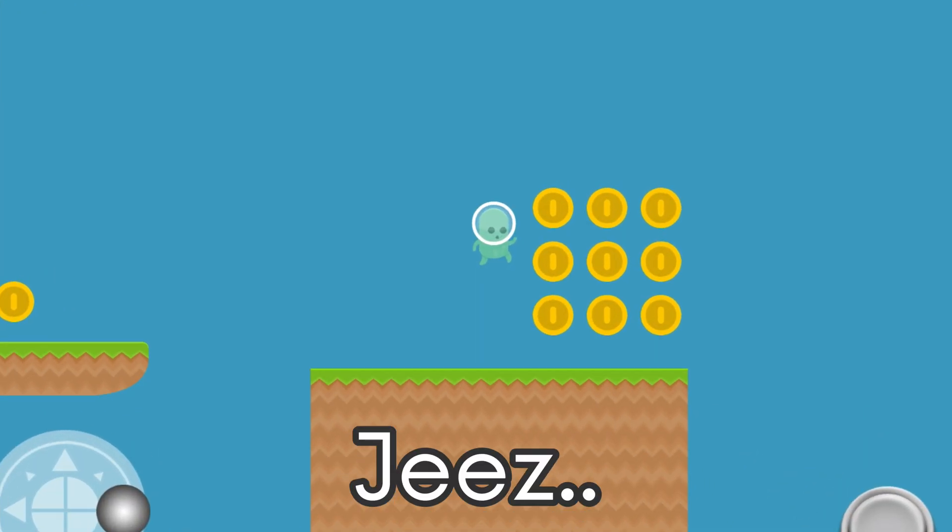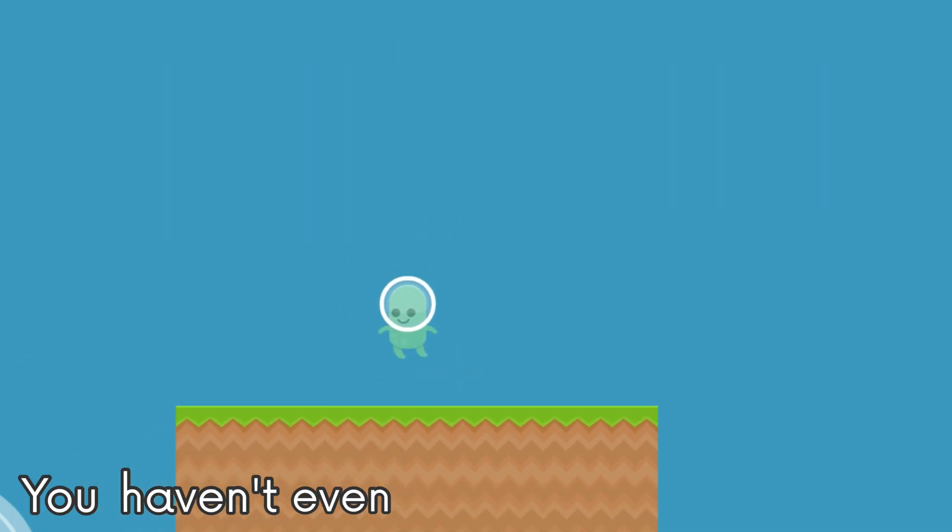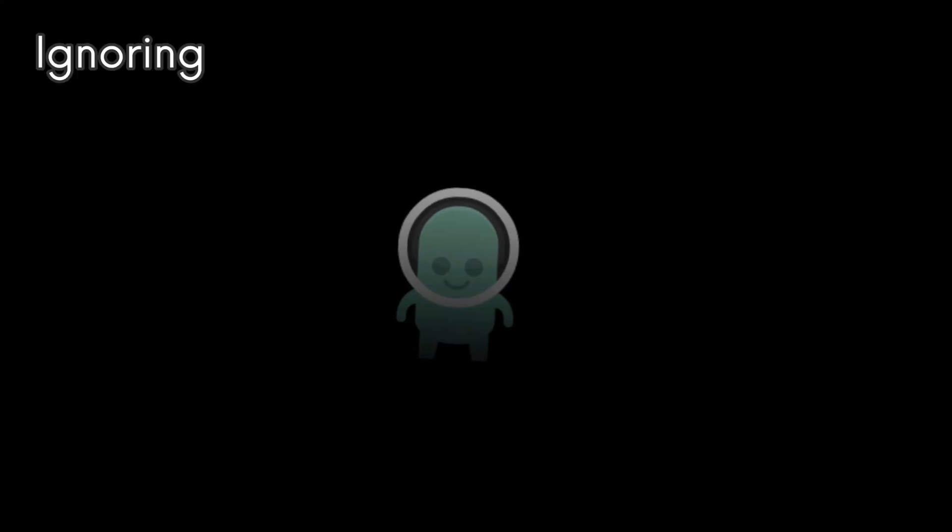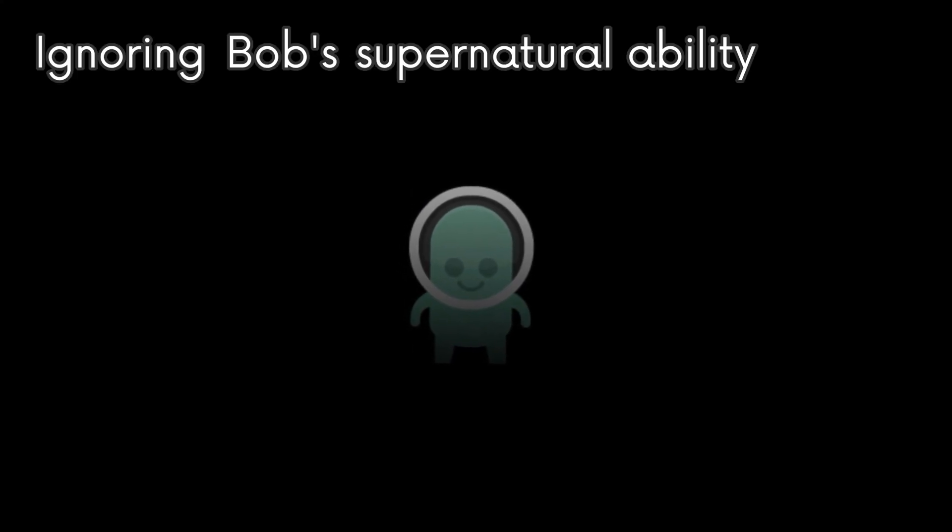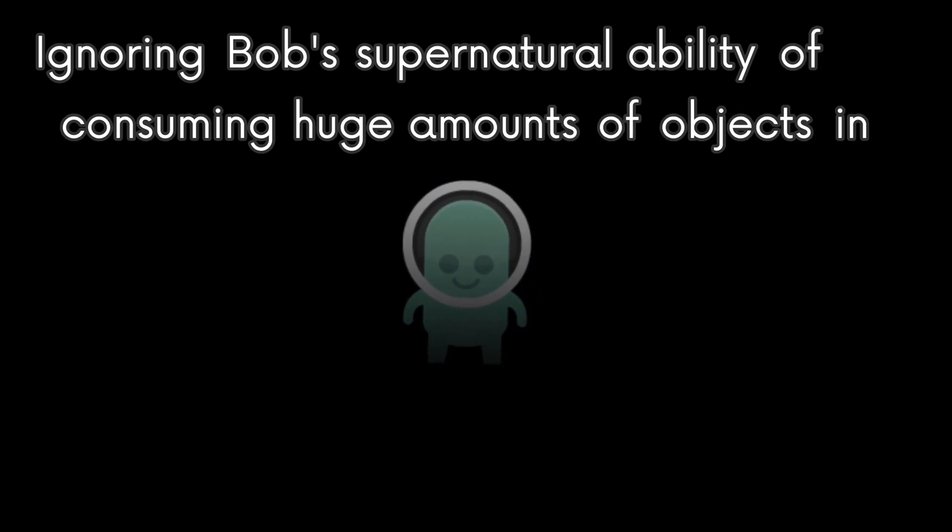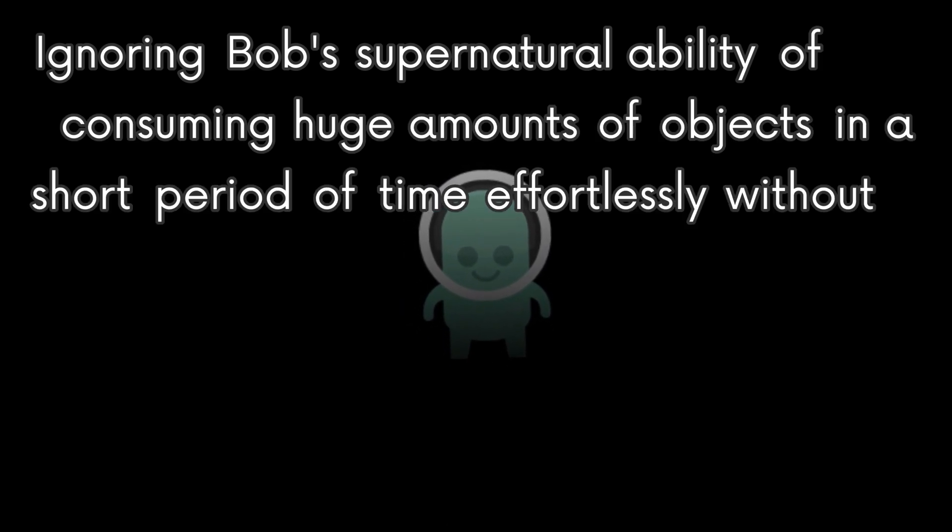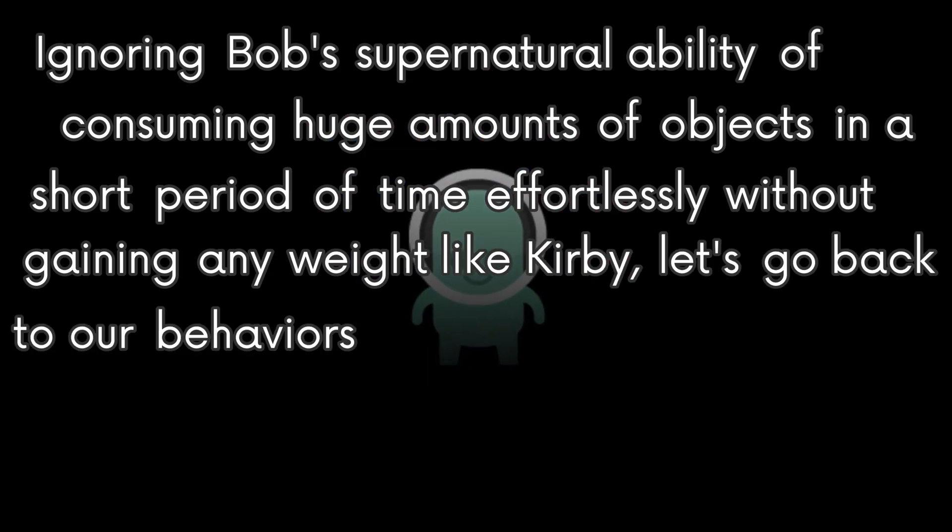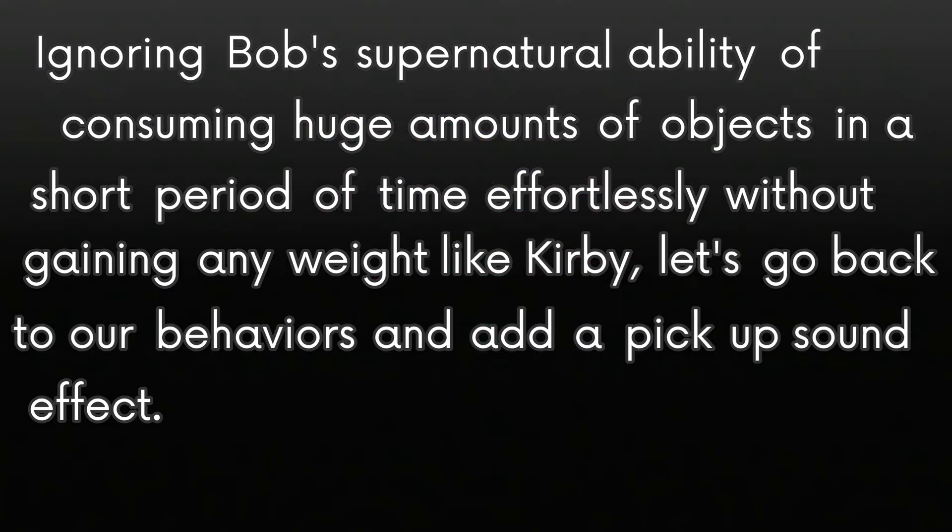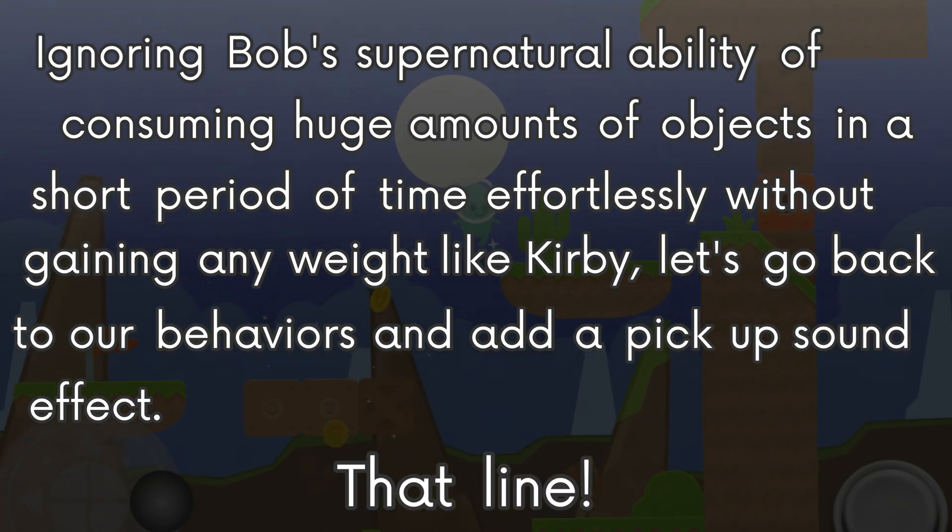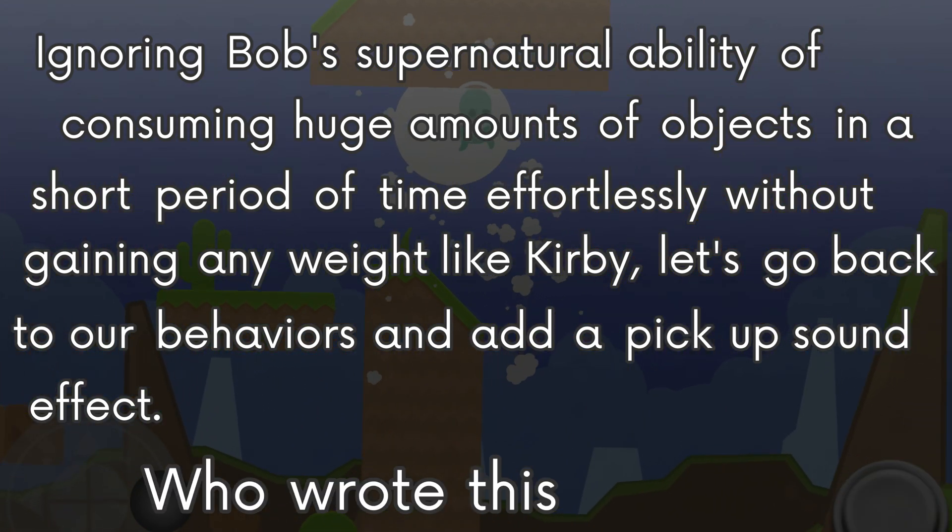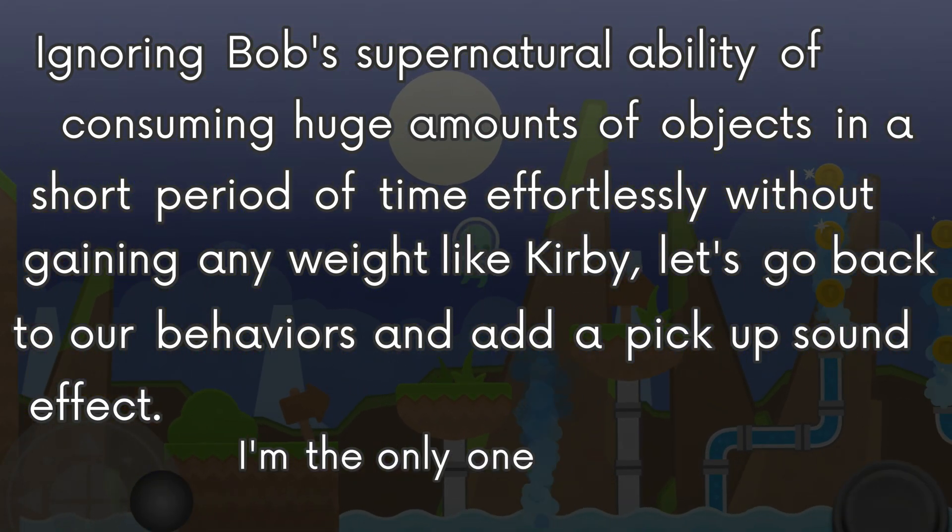Geez, how much can you eat? You haven't even gained a single pound. Ignoring Bob's supernatural ability of consuming huge amounts of objects effortlessly without gaining any weight like Kirby, let's go back to our behaviors and add a pickup sound effect.